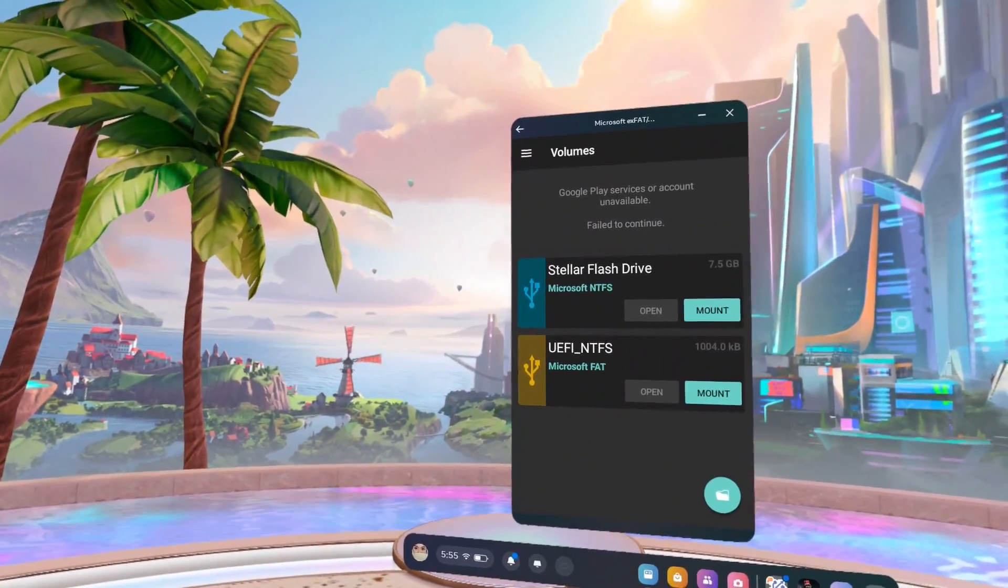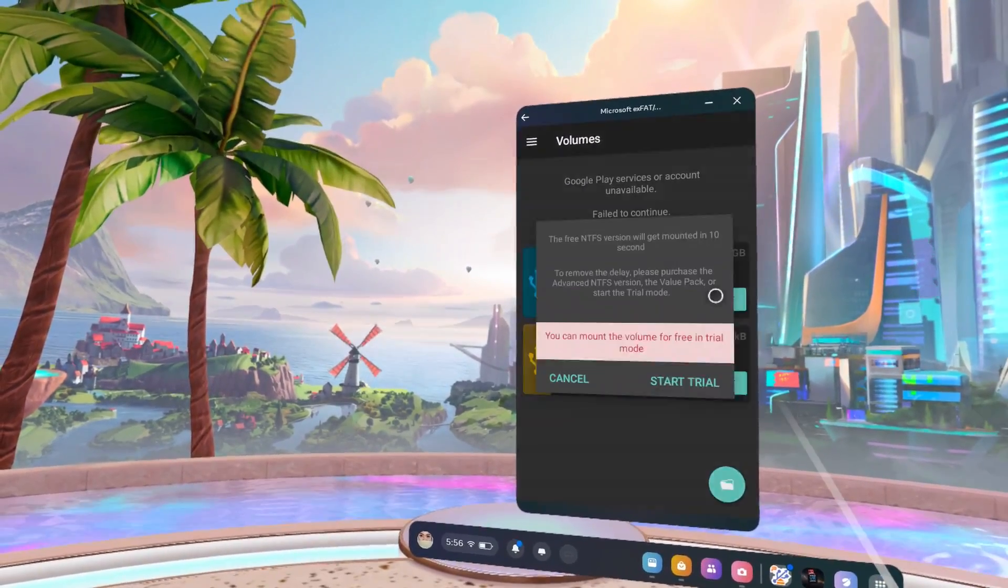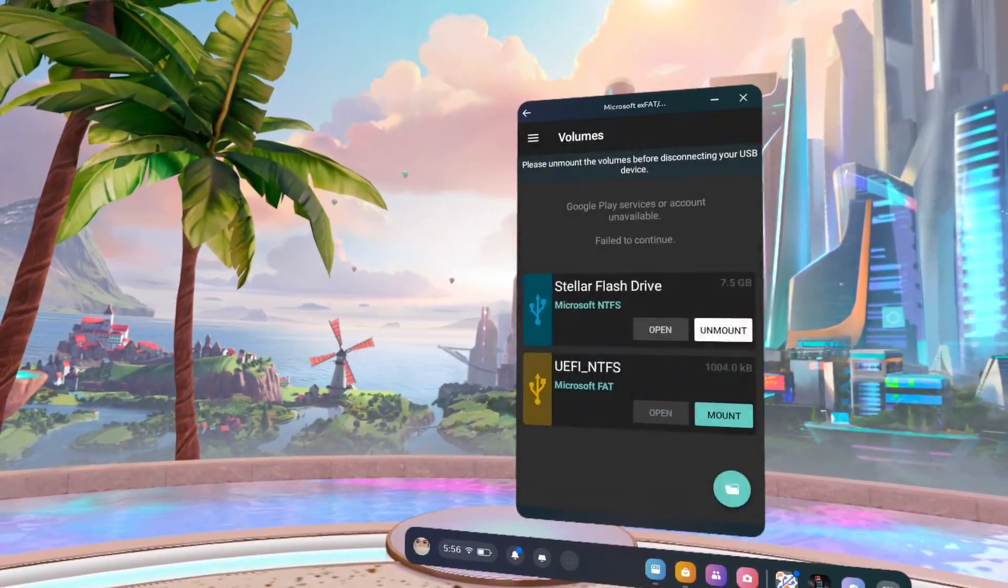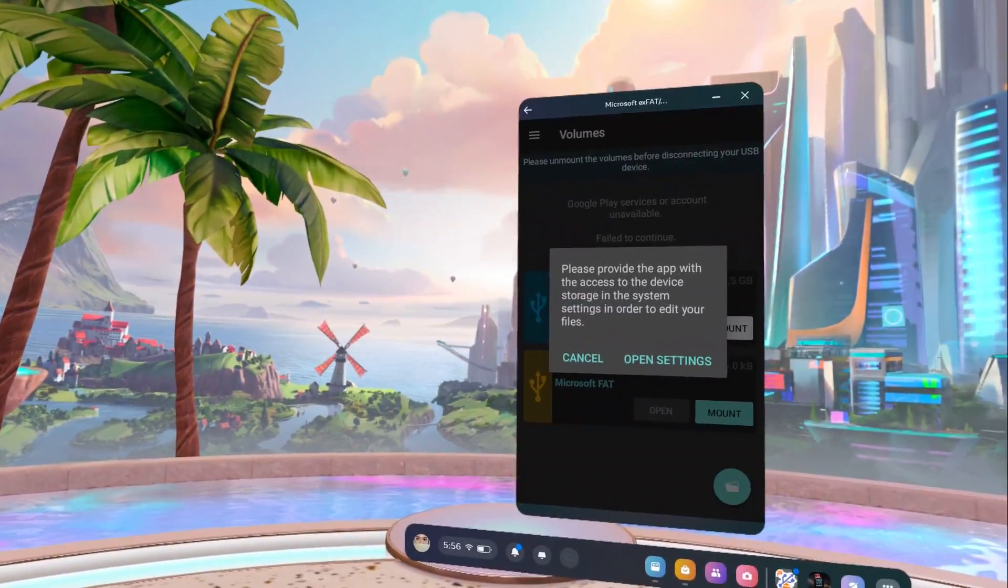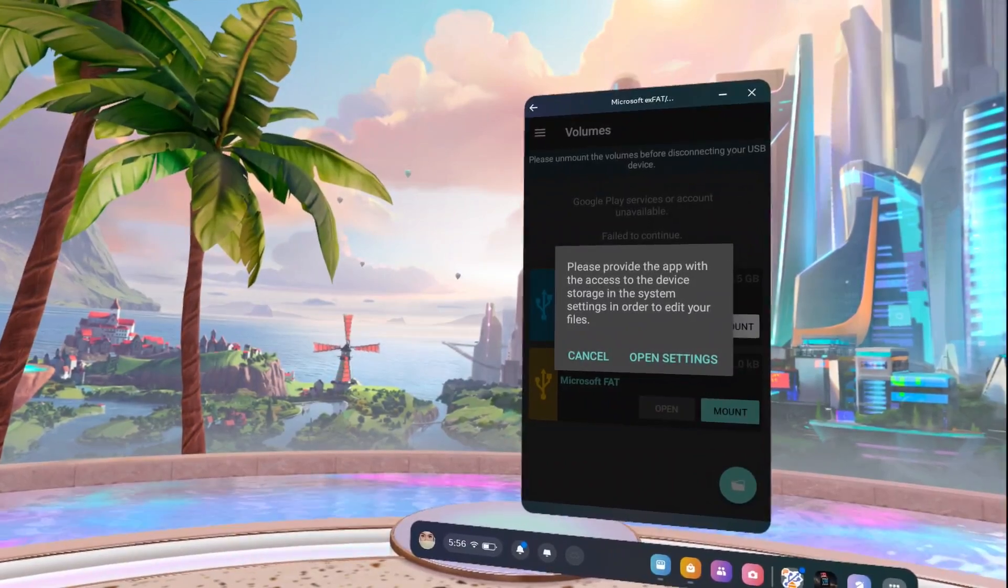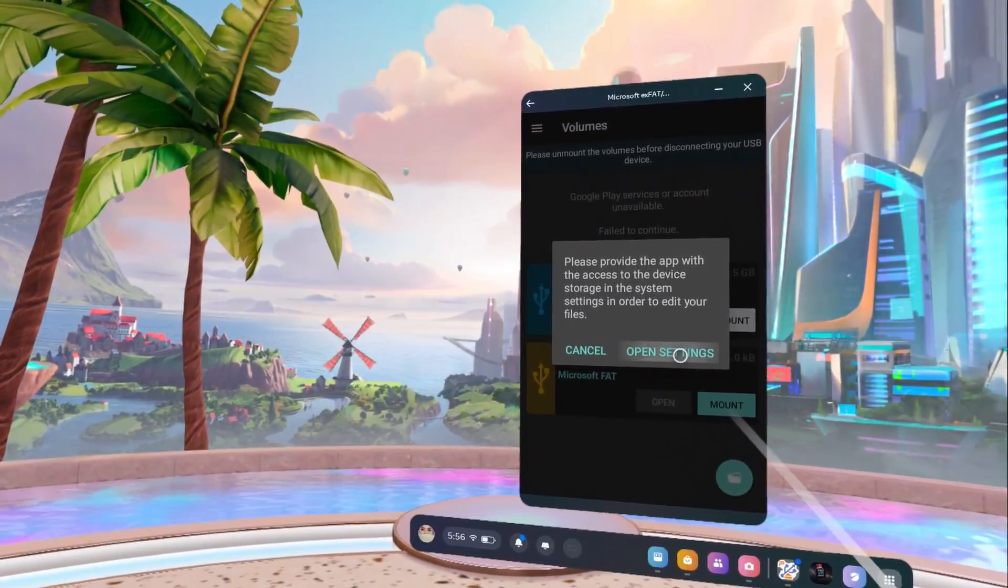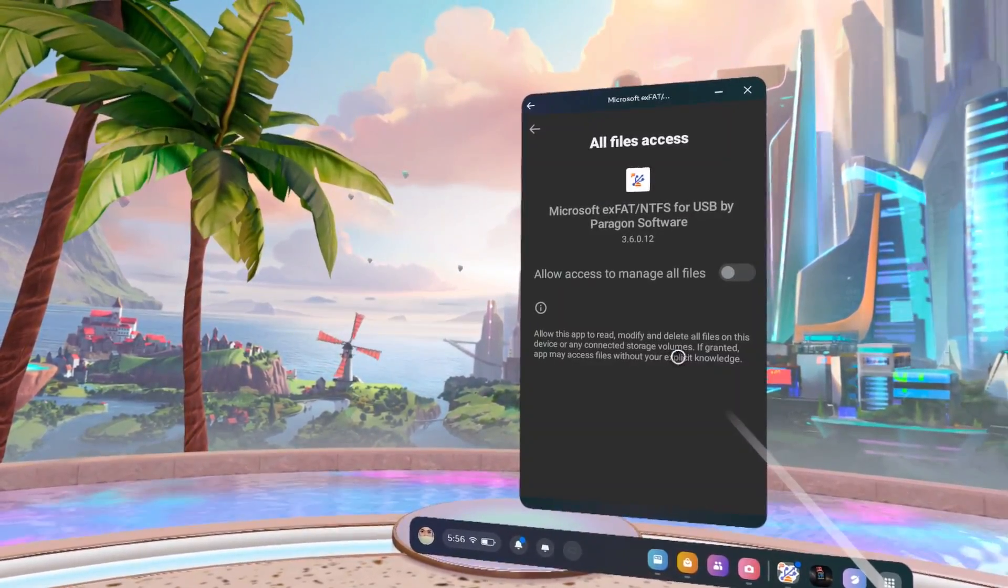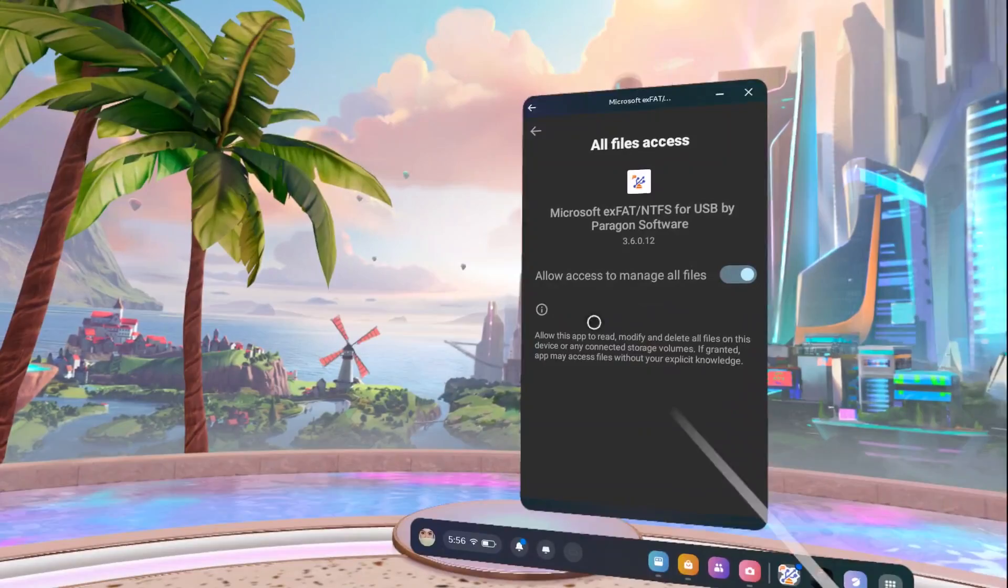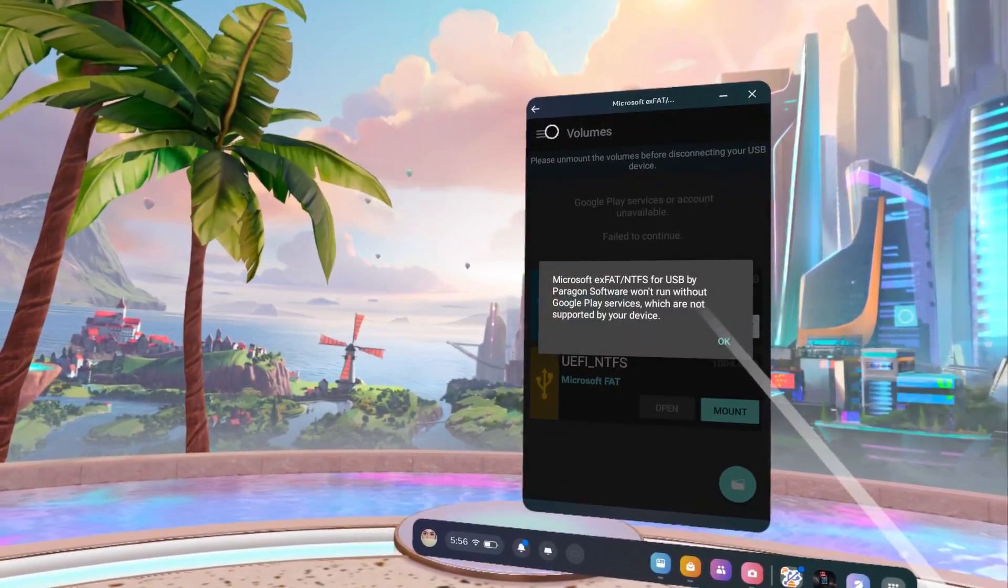Now you should see your USB drive. Click on Mount and wait for a few seconds for it to get mounted. You need to grant it permission to access your storage. Select Open Settings and click on the toggle. Go back to the main menu and click Open.